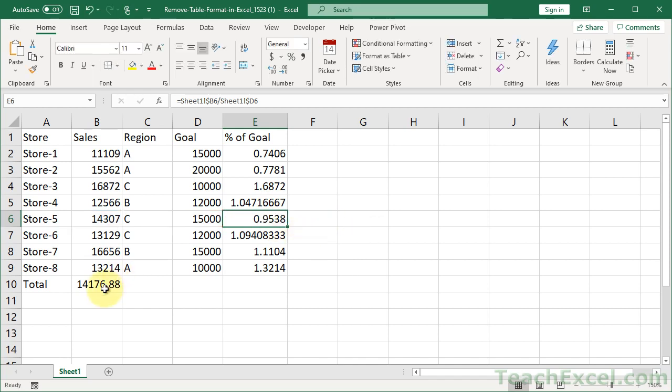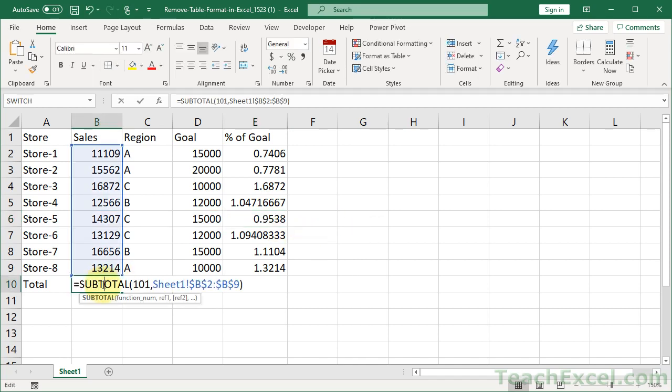And down here as well, this little total cell is a formula with regular sheet and cell references.